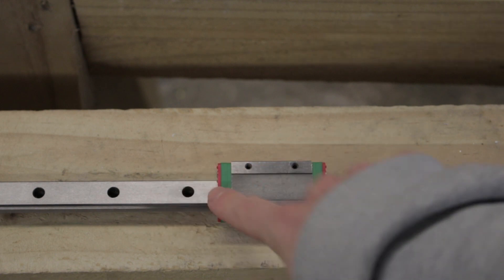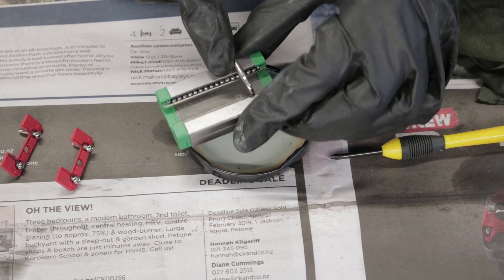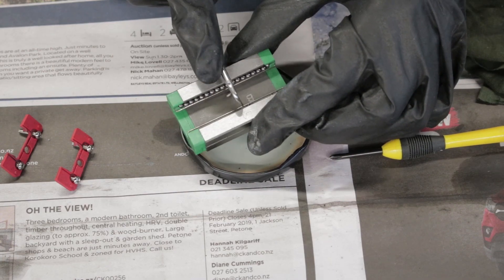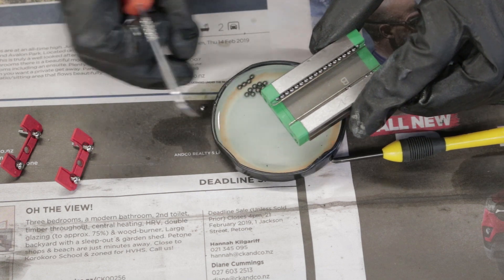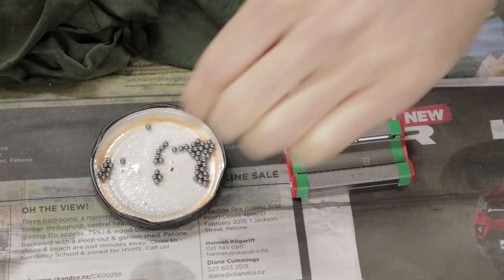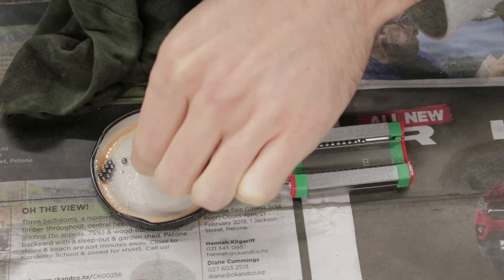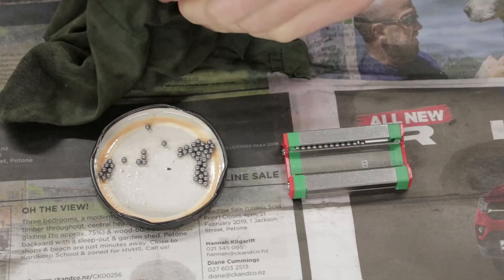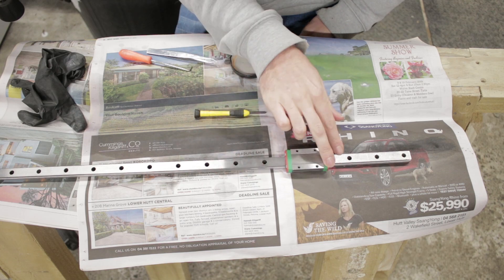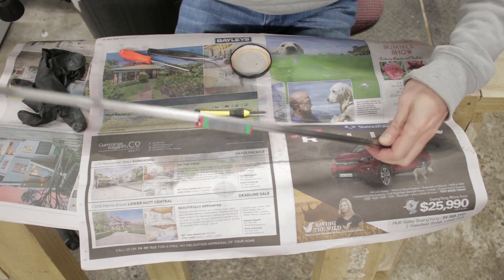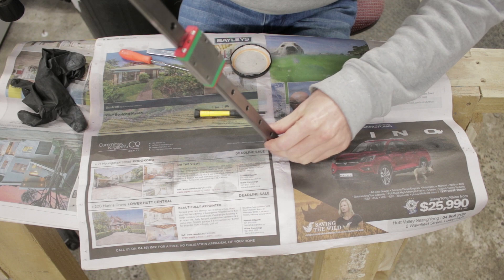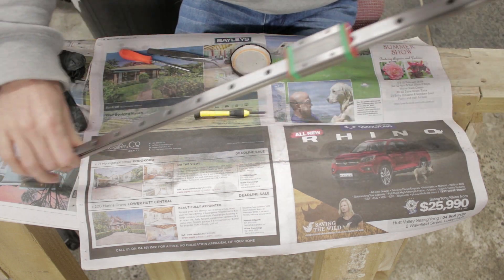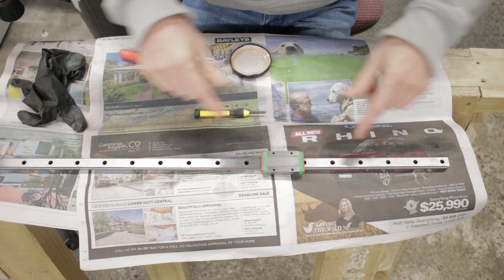I gave the linear rail the same treatment. I popped the ball bearings out, which I was genuinely terrified of losing, gave them all a clean and reassembled again with some light lithium grease. There was a slight improvement but not nearly as drastic as what I was hoping for, so I guess we'll see in the future whether that's something to be concerned about or not.